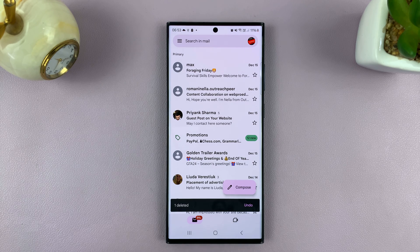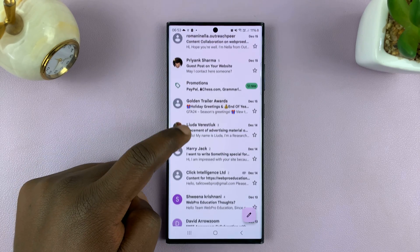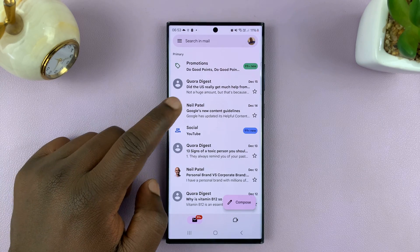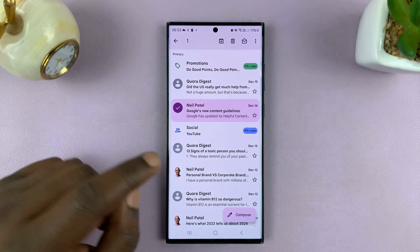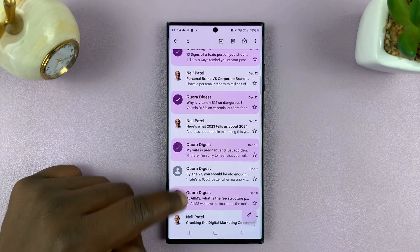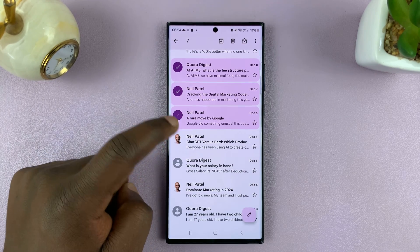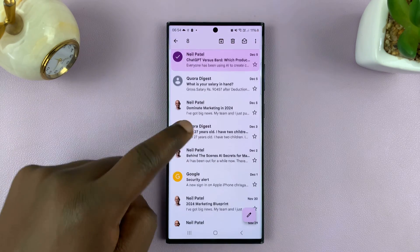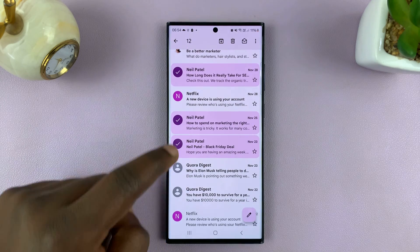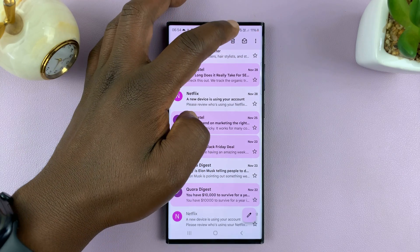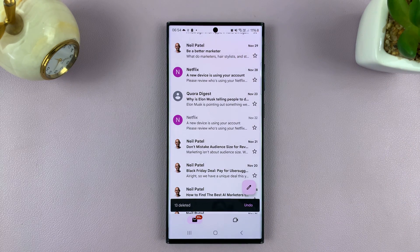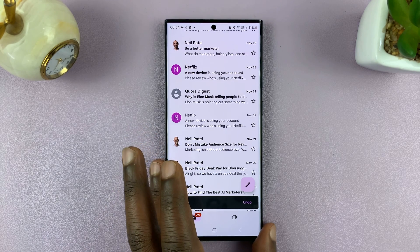So if you want to delete multiple emails, go to the inbox once again, and then long press on one of the emails you want to delete. Then scroll and tap on other emails you want to delete, just keep selecting. You can see the number of emails selected at the top. Keep selecting until you're happy with the number, then tap on the delete icon, and you can see 13 emails deleted. So you can do that for all the emails you want to delete.